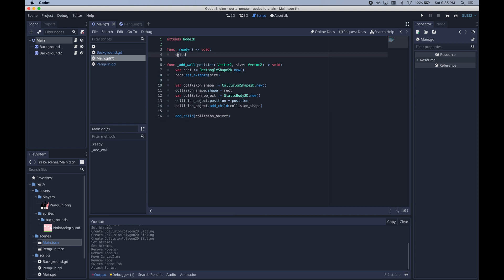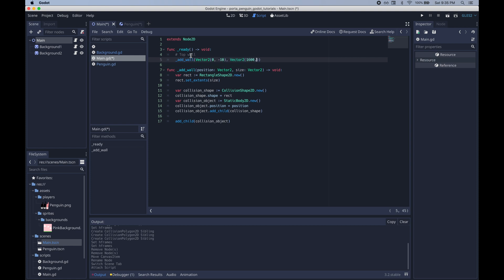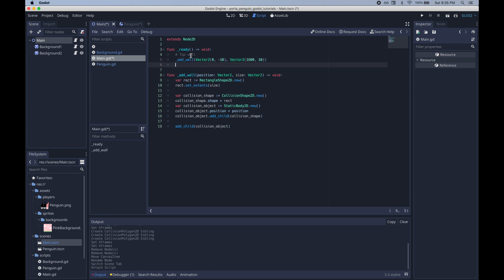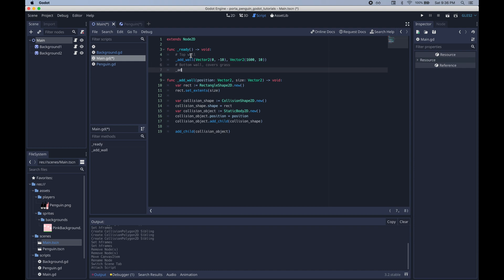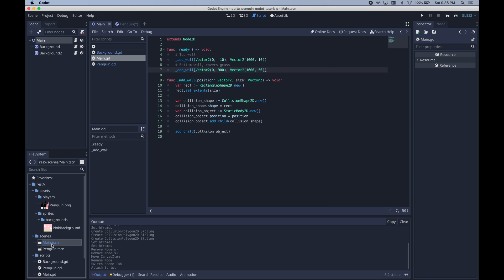Once that's done we can just use this function to add a wall at the top of our main scene and at the bottom. So we can just pass in the position and the size of our wall. We want the wall to take up the entire width of the screen and the height is basically just so that it covers an adequate portion of the grass. The height doesn't really matter for the top wall. It matters more for the bottom wall. After that we can turn on visible collision shapes just so we can see what's happening a little more.